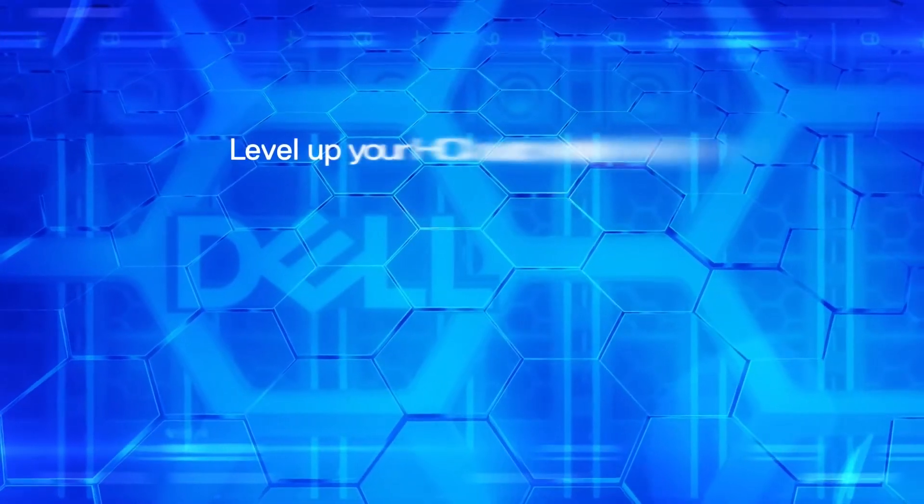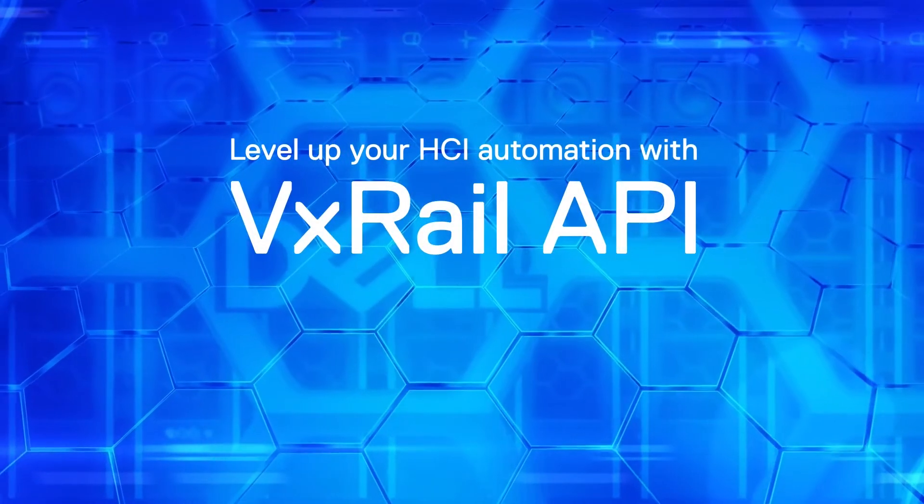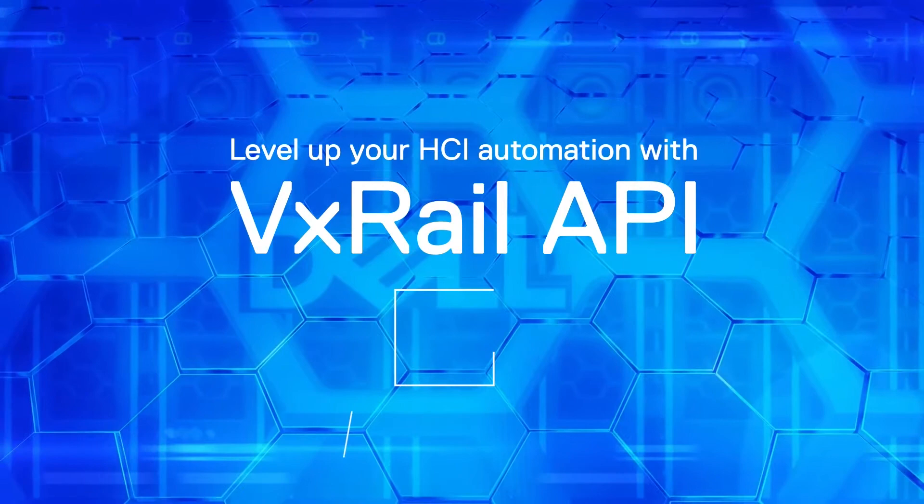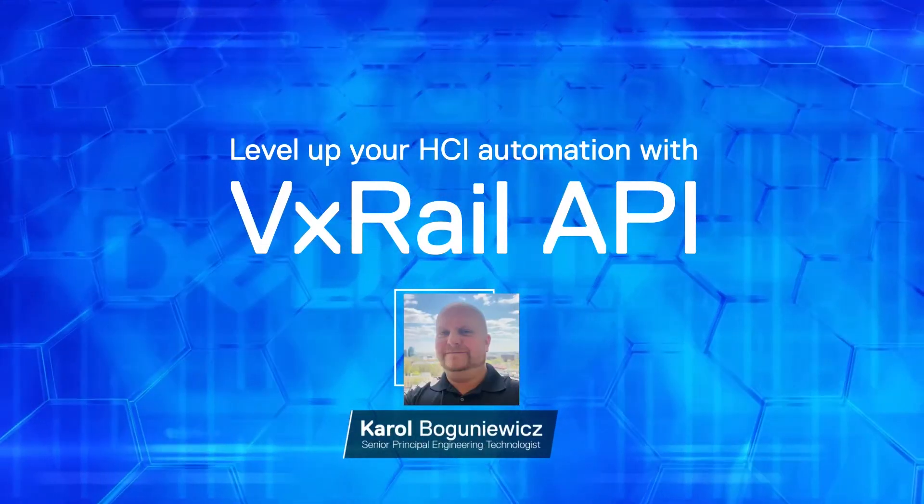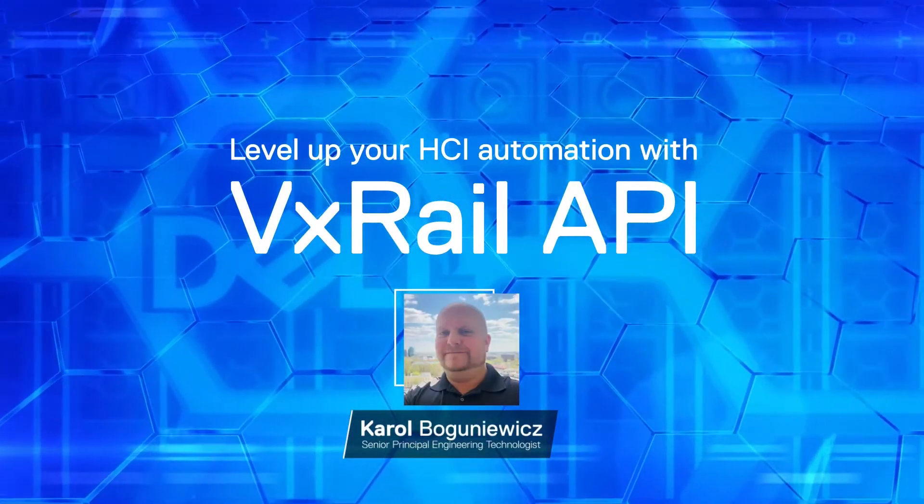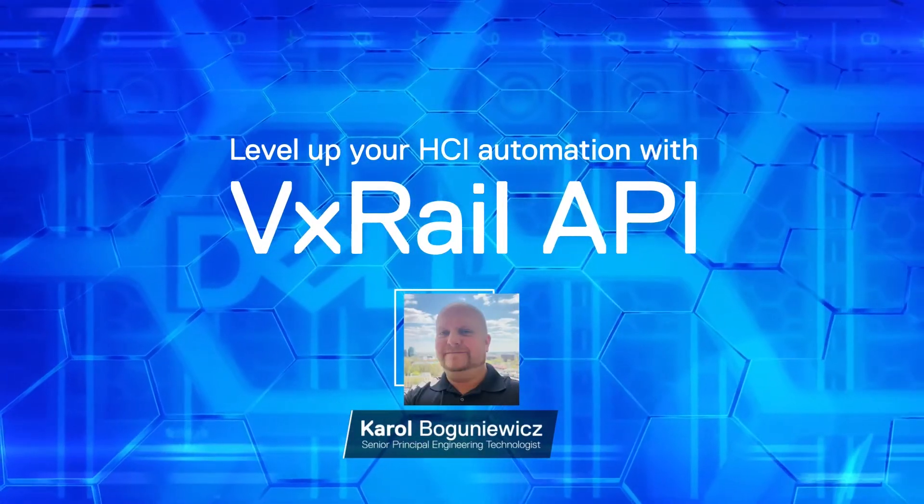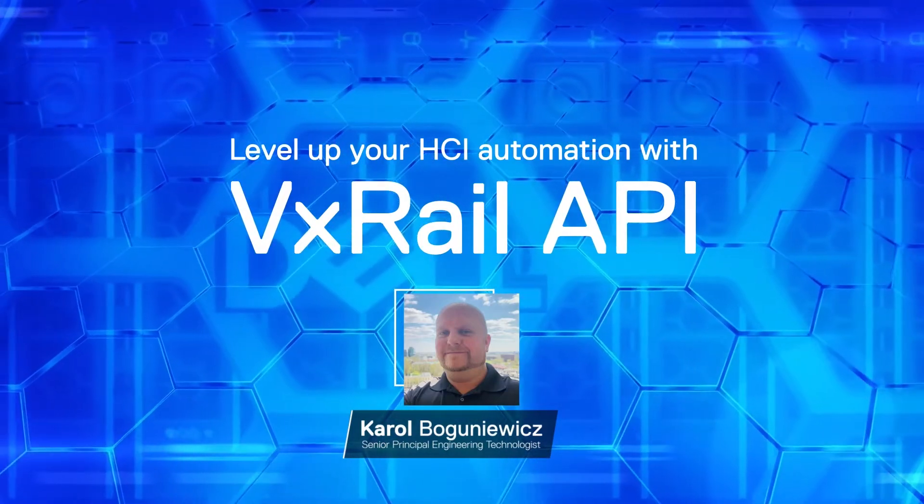Welcome to another episode of the VxRail Whiteboard video series. This is Karol Boguniewicz from VxRail Technical Marketing team. In this video, I will introduce you to the VxRail API.